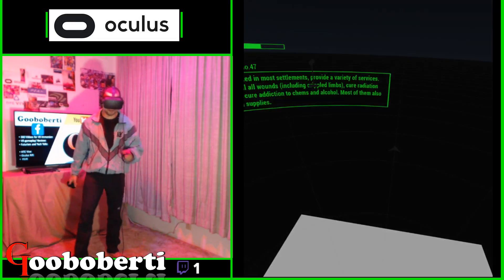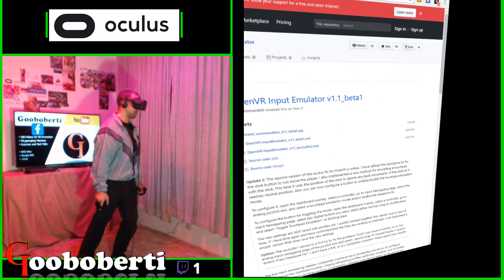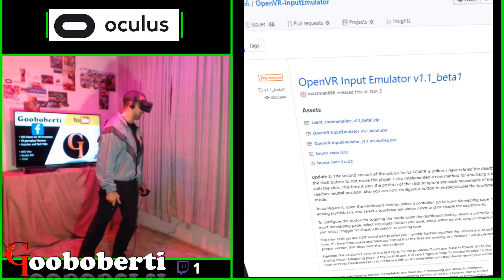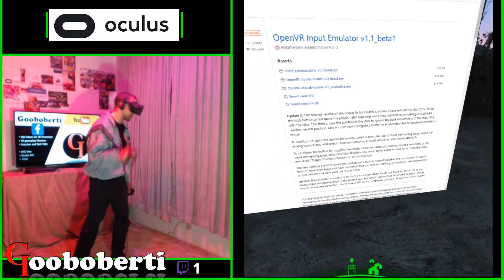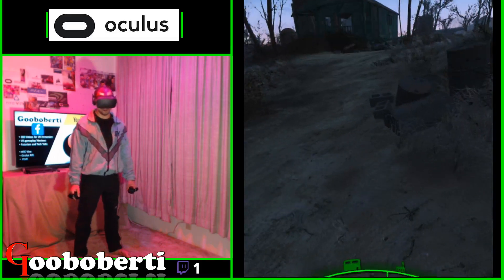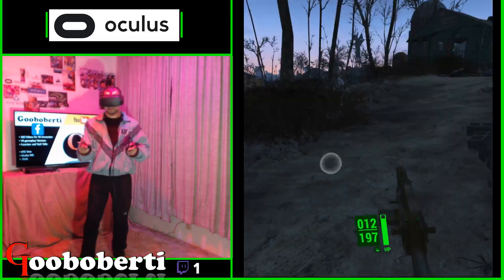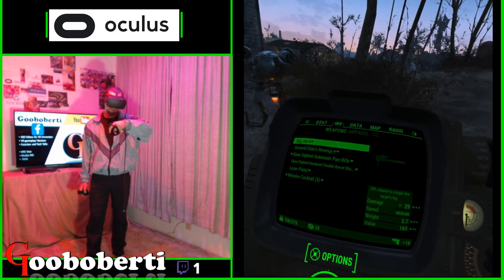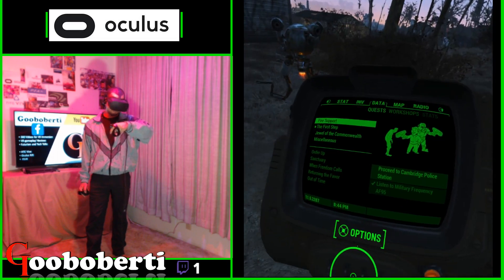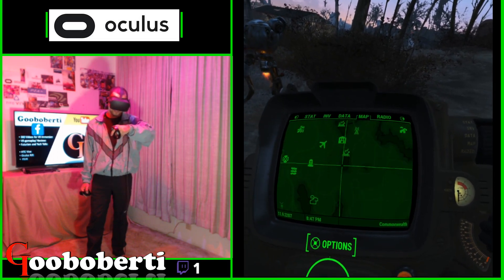We'll go inside and I'll show you the Pip-Boy — I'll show you how it's now functional. OpenVR Input Emulator Version 1.1 Beta 1 by Matsman666. You want the Oculus Fix 2. There's also a community post in the SteamVR discussion board under Steam for the game Fallout 4 VR. Now as you see, if I want to go left and right, I can go where I want to go without it flicking backwards. It's amazing, it's glorious. I can actually read things now and not have to worry about it. My map is now functional. Before, my map was always flicking backwards like a crazy person — I couldn't really navigate anywhere.